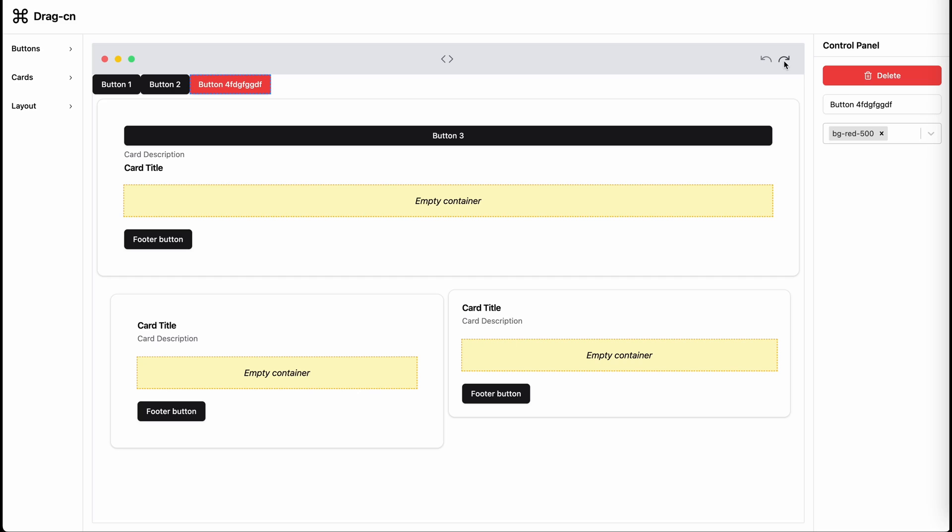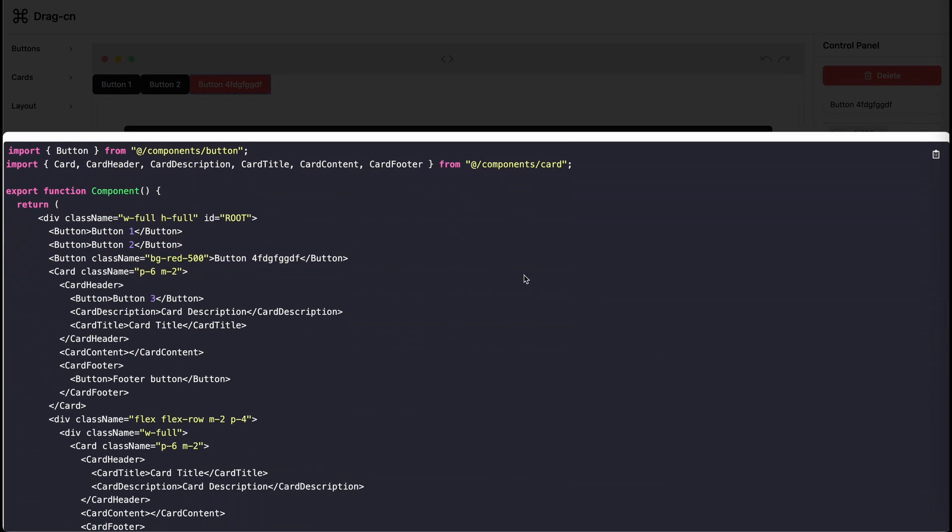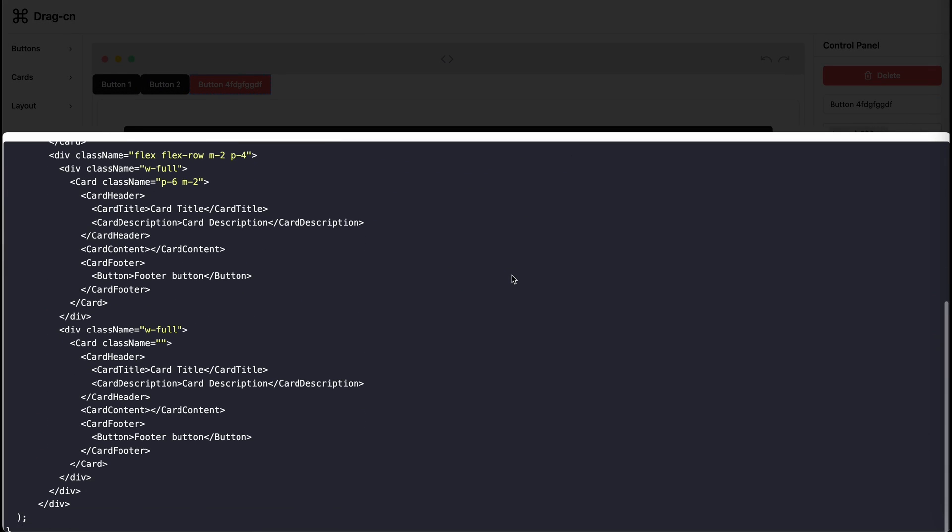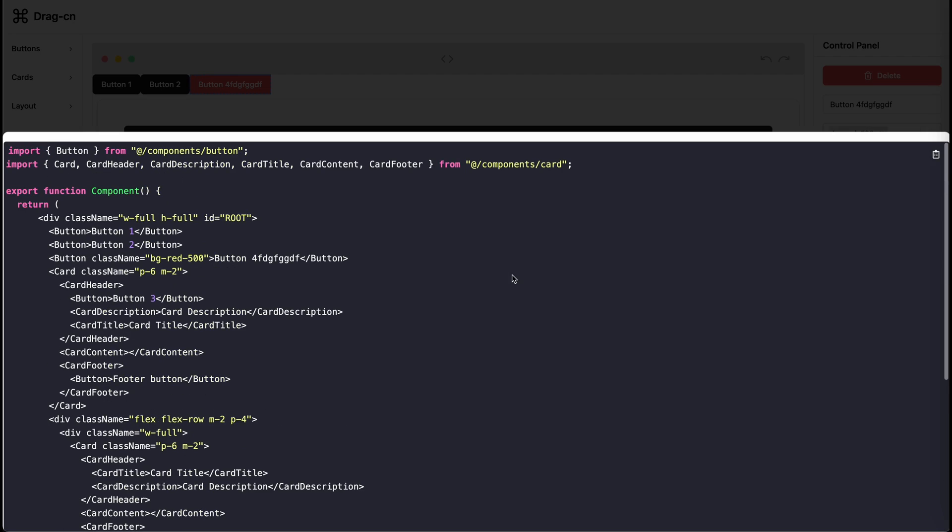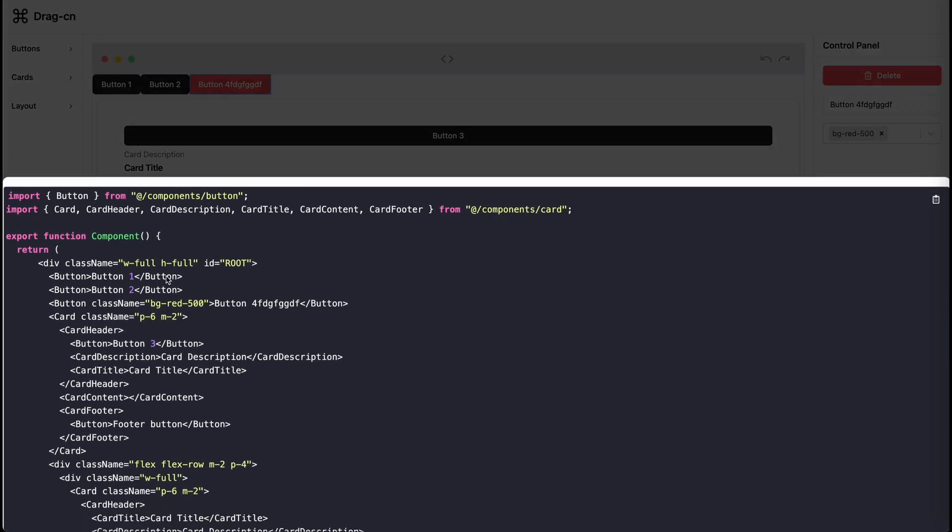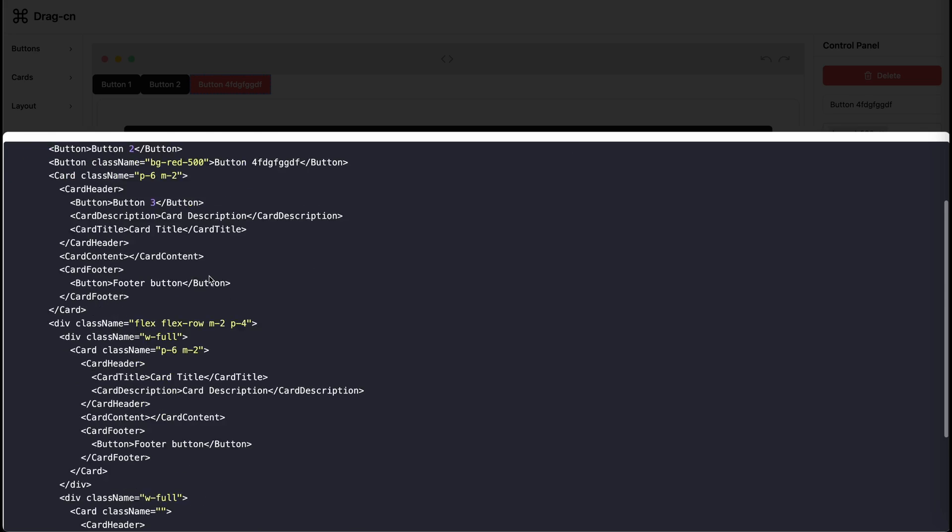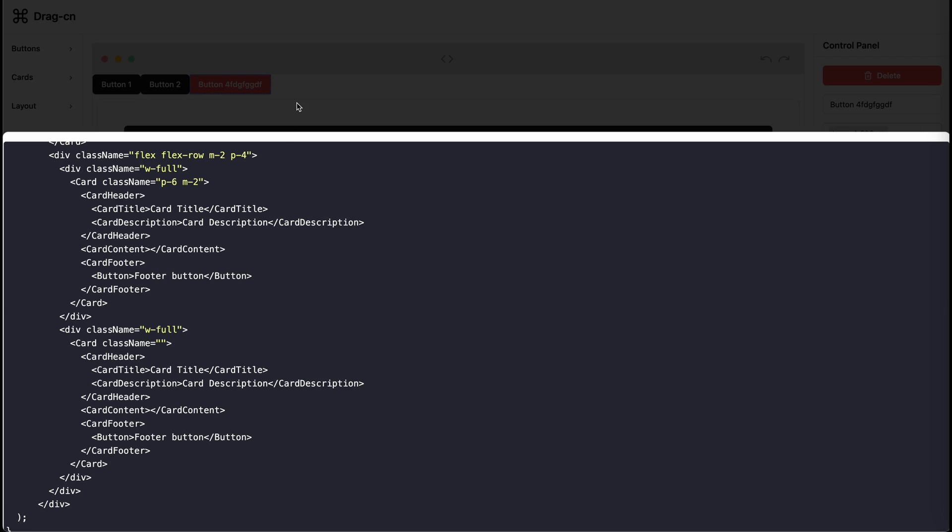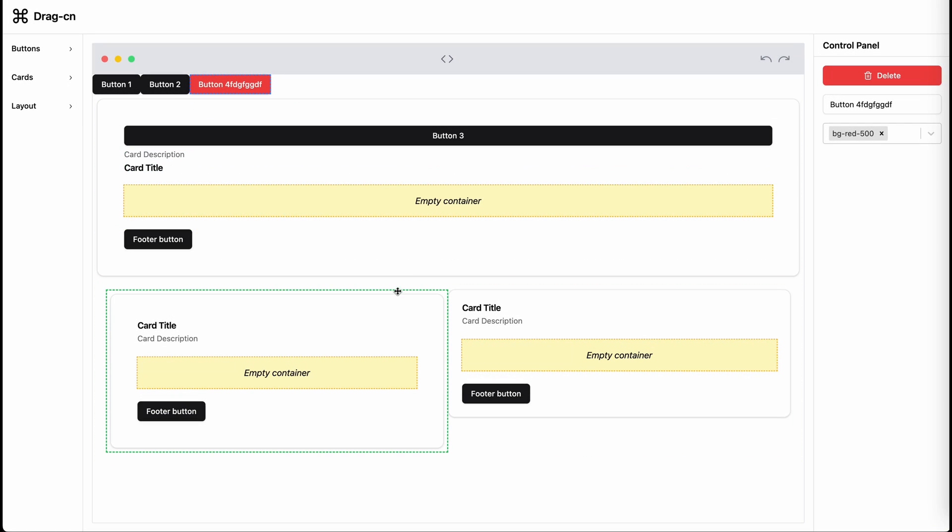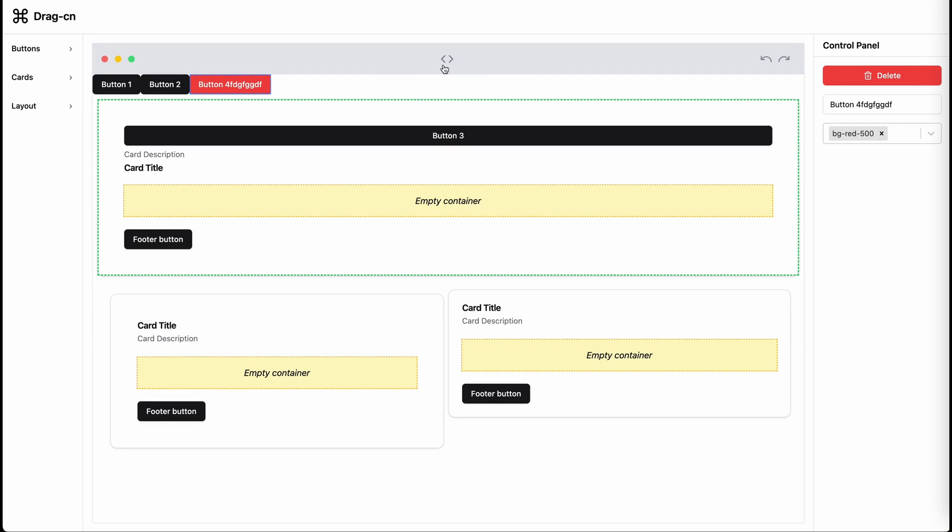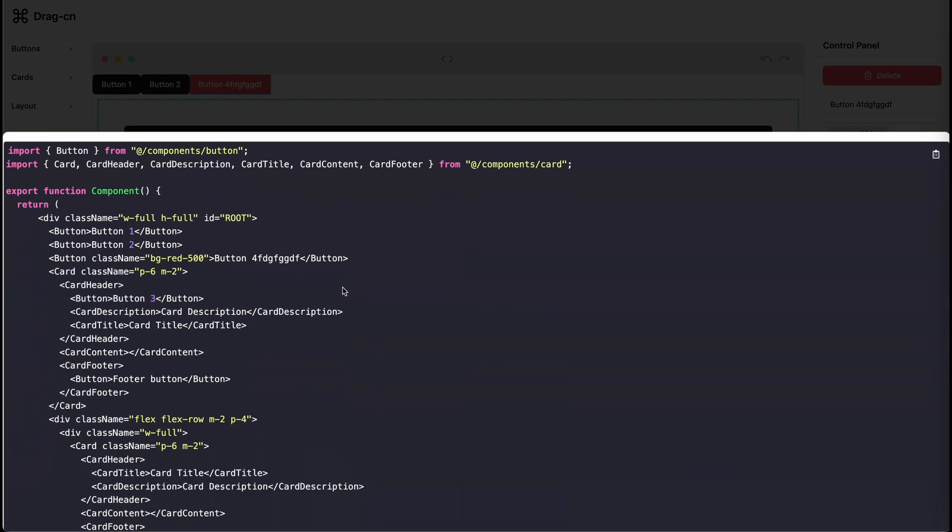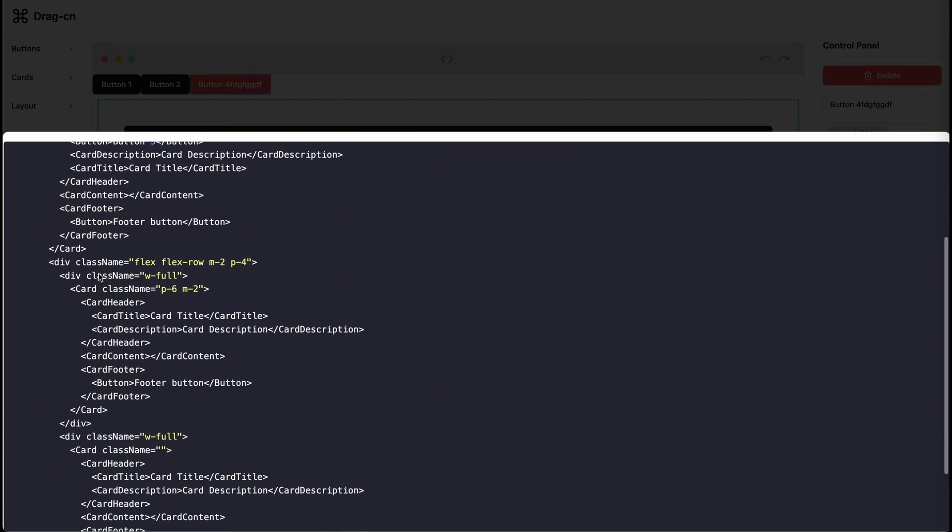Finally, I can also export the state of the canvas into the code. So what essentially happens here is that I use the JSON tree that holds the state of my entire canvas and walk through them and pick the components along with their props and build my TypeScript code.